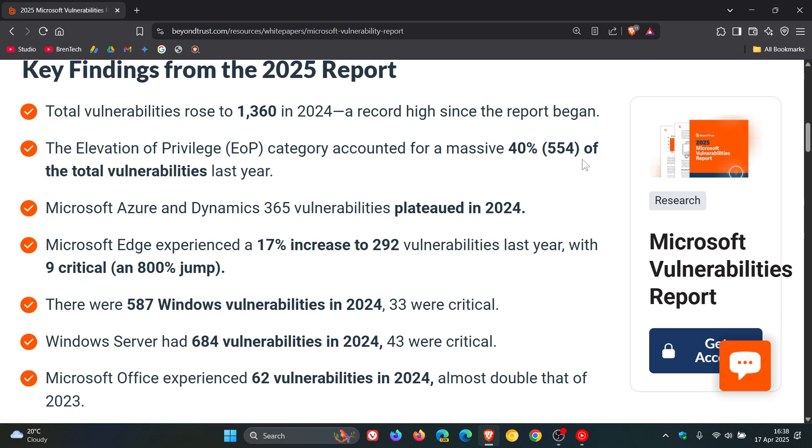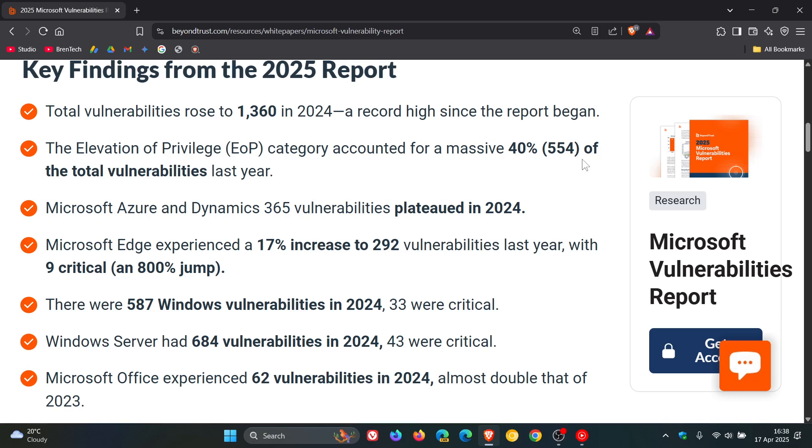Elevation of privilege, just as a recap, what that is all about. According to Microsoft, it results from giving an attacker authorization permissions beyond those initially granted. For example, an attacker with a privileged set of read-only permissions somehow elevates the set to include read and write. That's just a brief overview as to what that is all about.